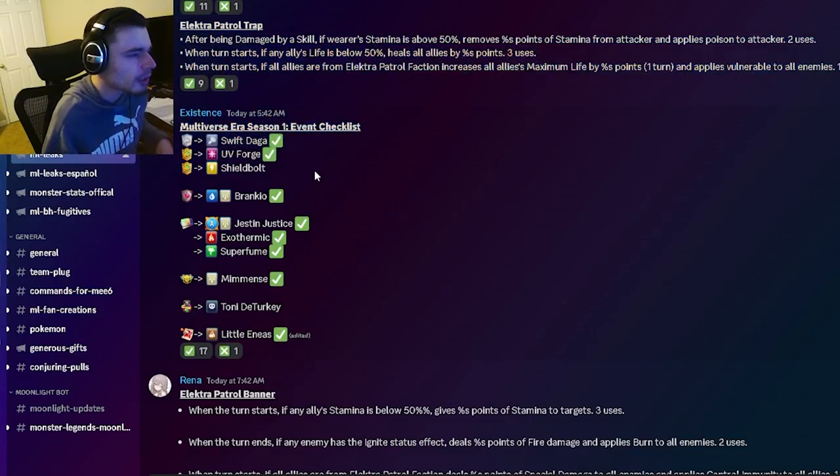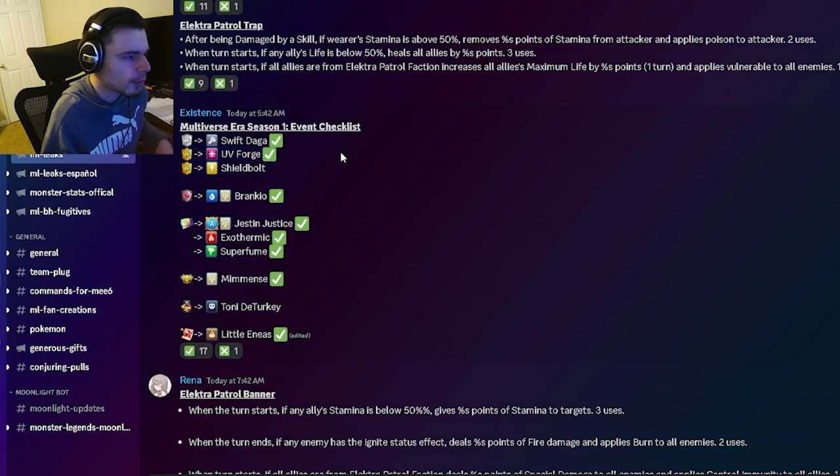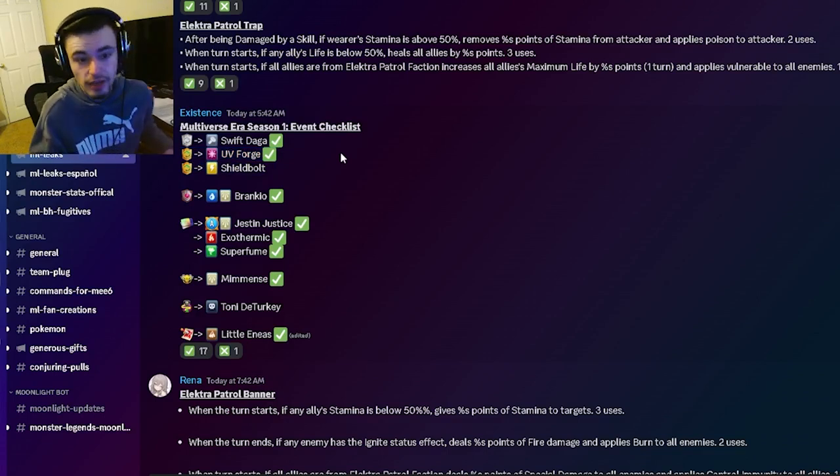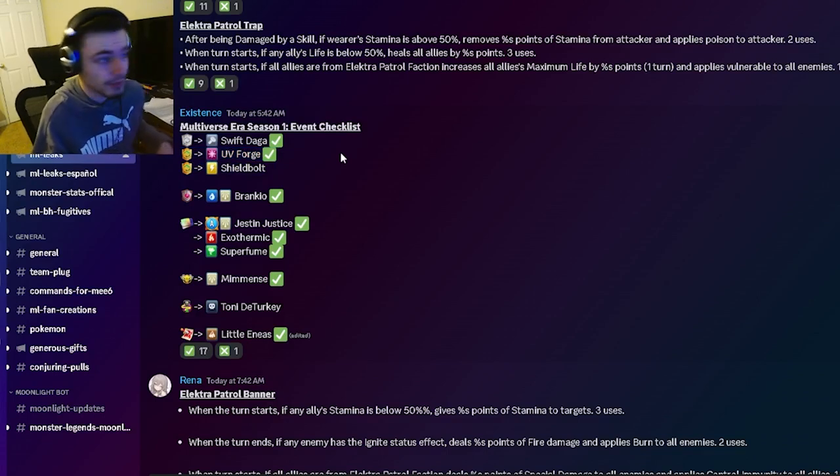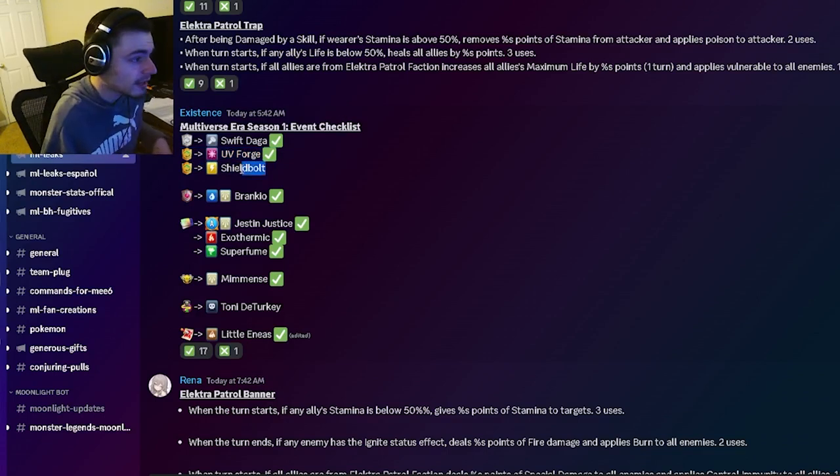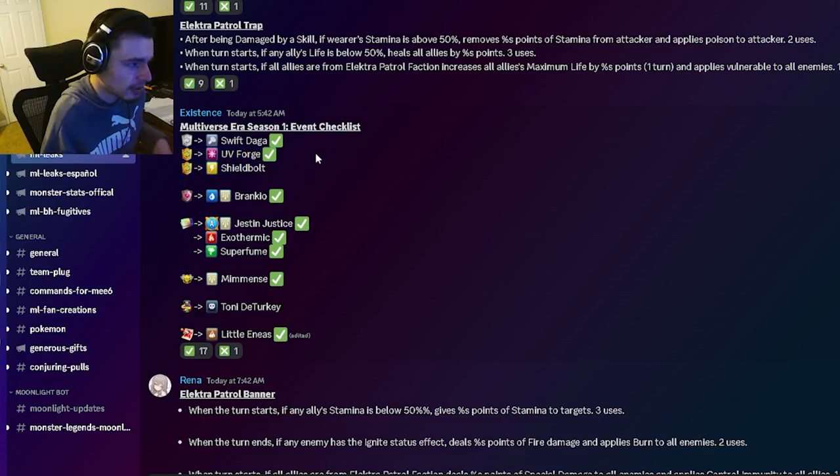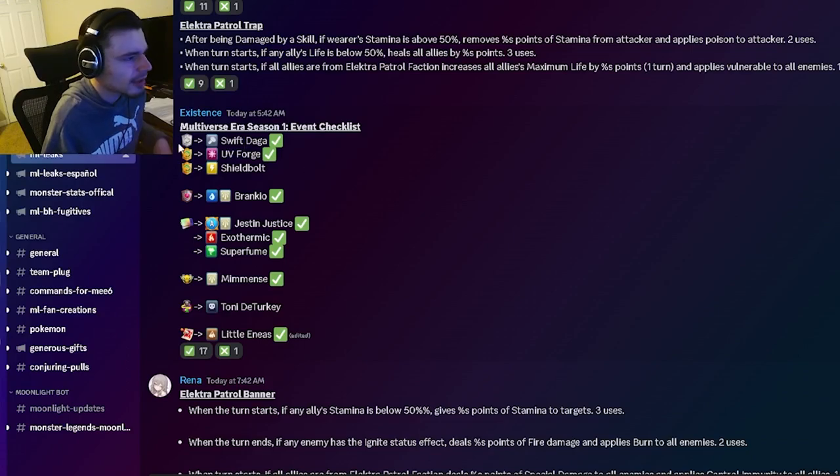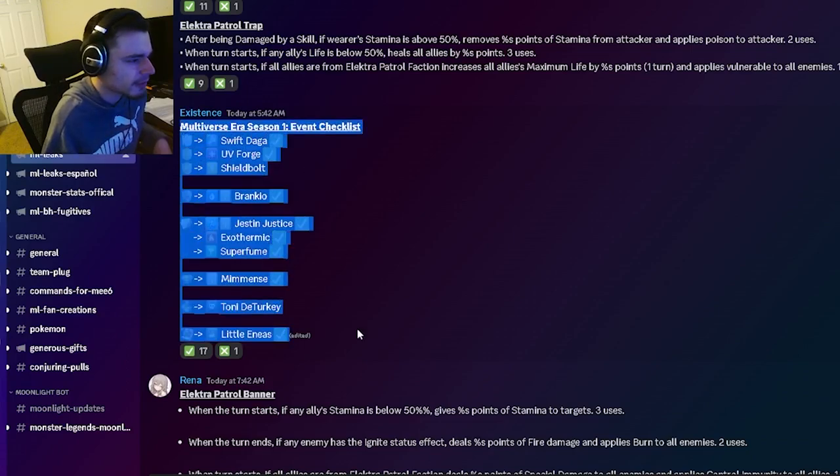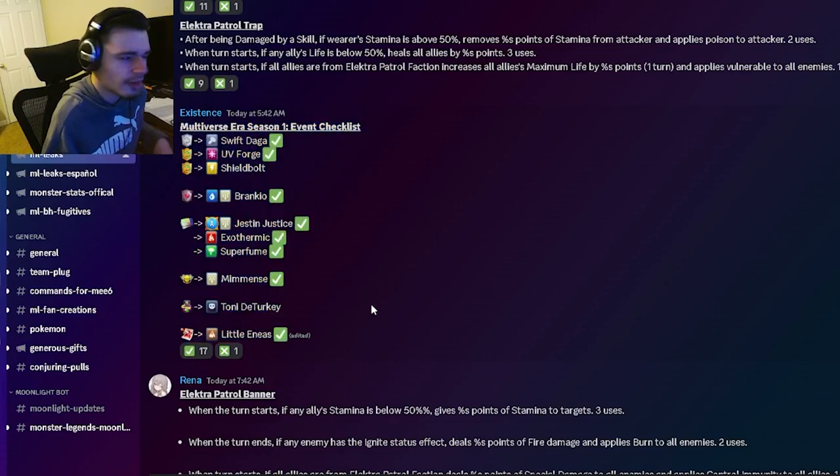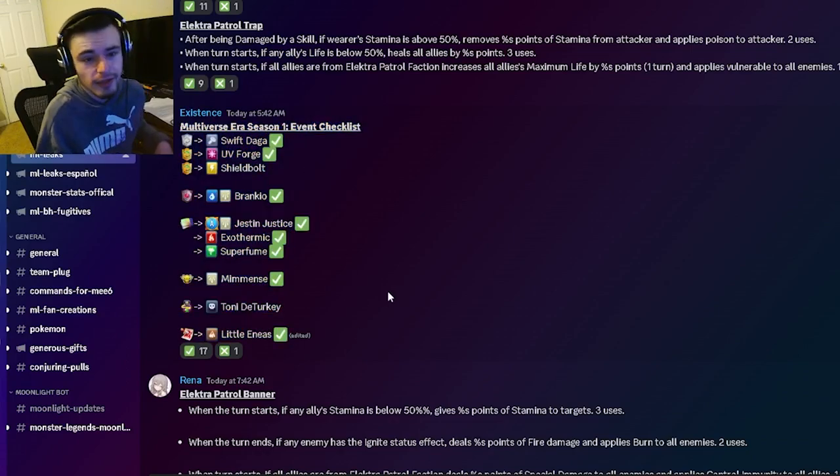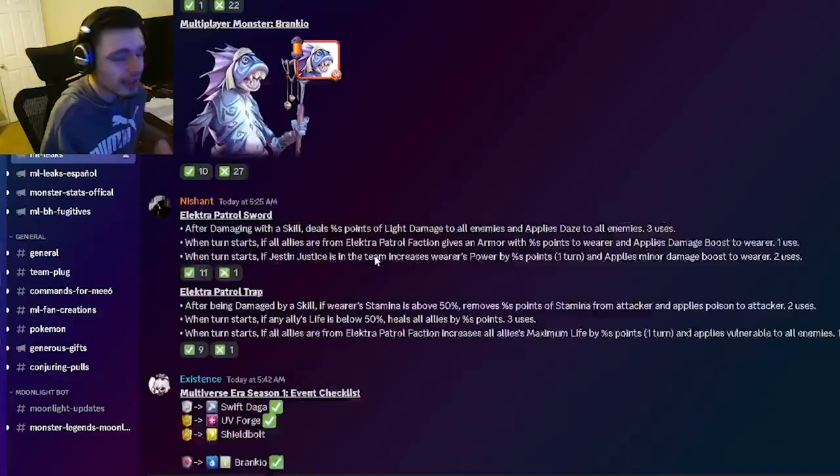Then the free legends pass and the legends pass are right here. The free one is going to be Swift Dog, the paid one is going to be UV Forge which is another UV fusion monster, and then Shield Bolt is going to be the 50 one. Then we have a bunch of other confirmed monsters right here if you want to know where any of them are going to be.